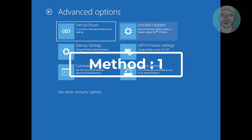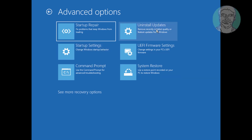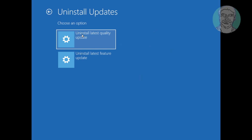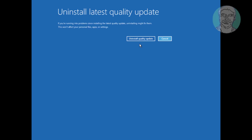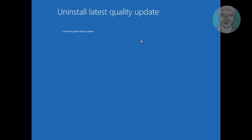The first method is to click Uninstall Updates. Click Uninstall Latest Quality Update. Click Uninstall Quality Update. Click Done.